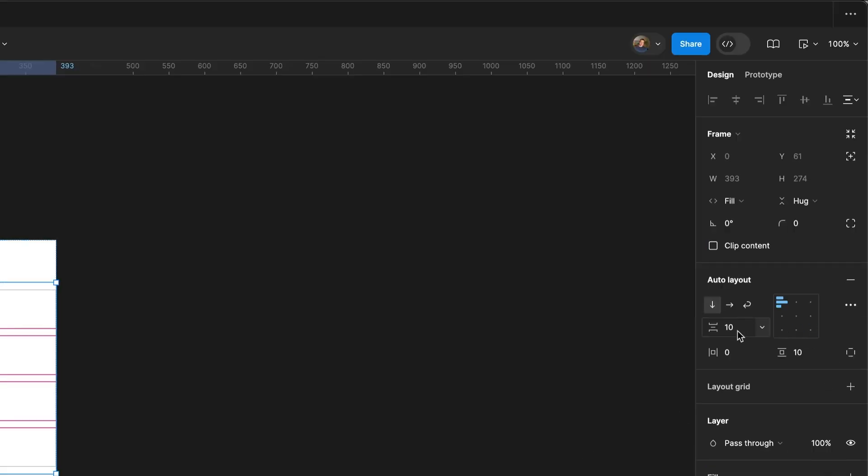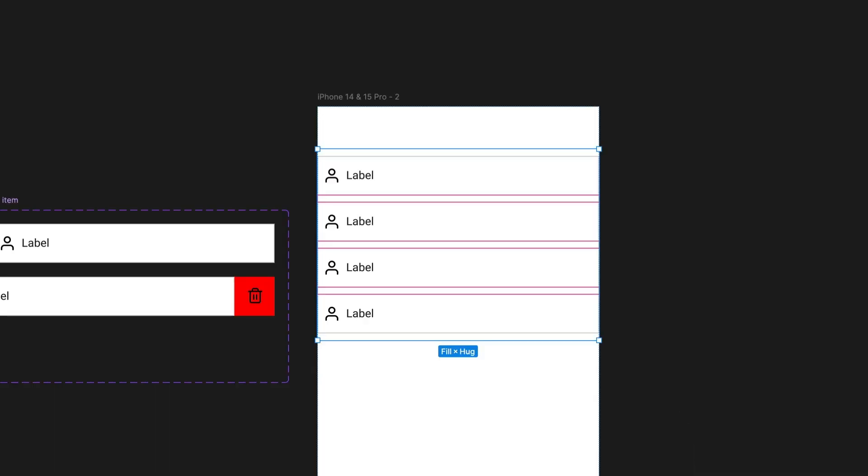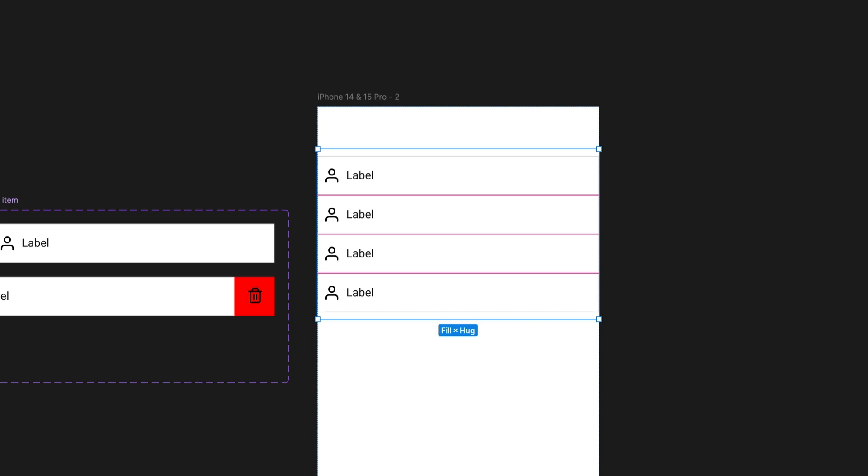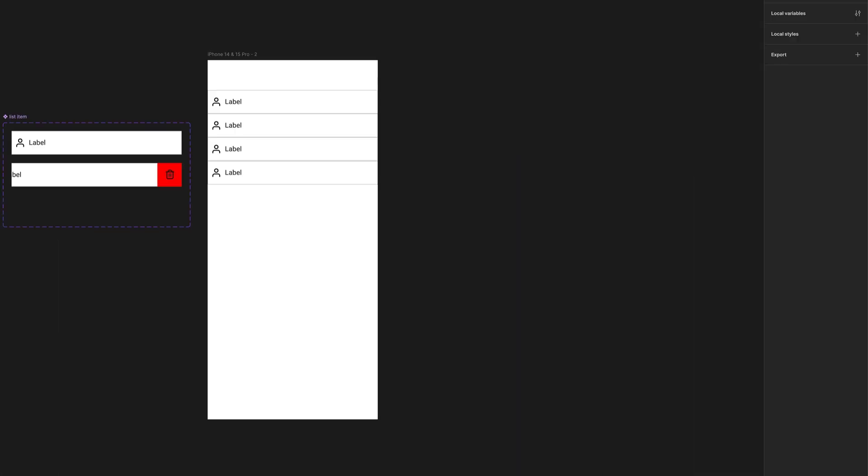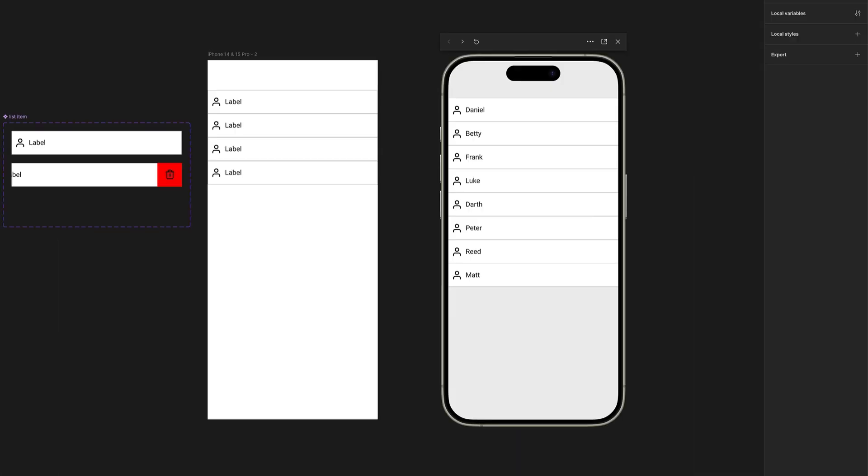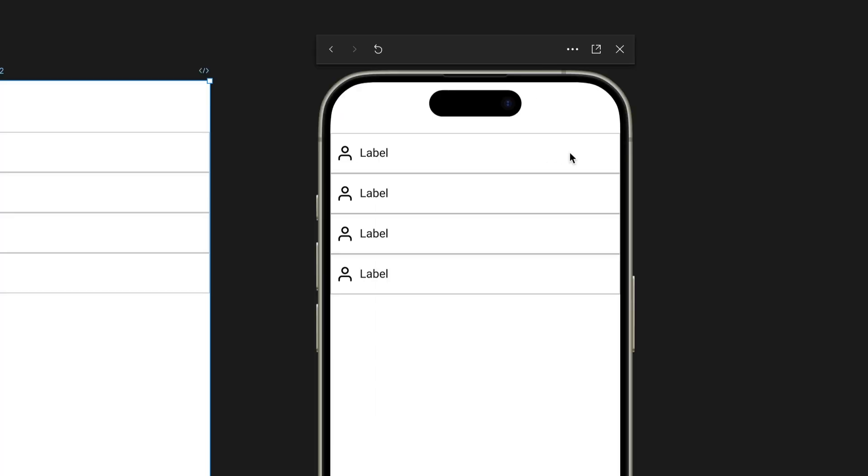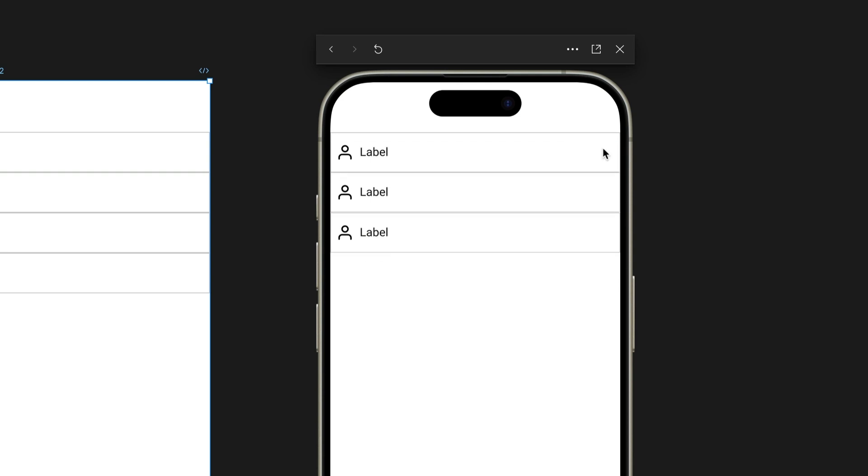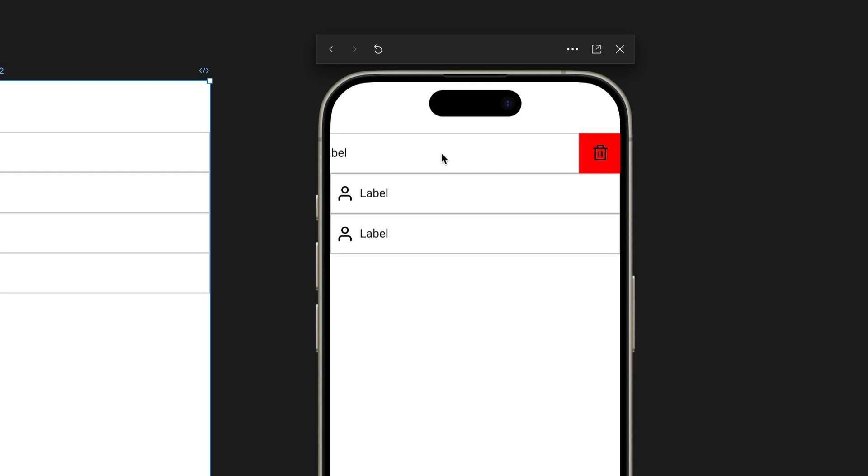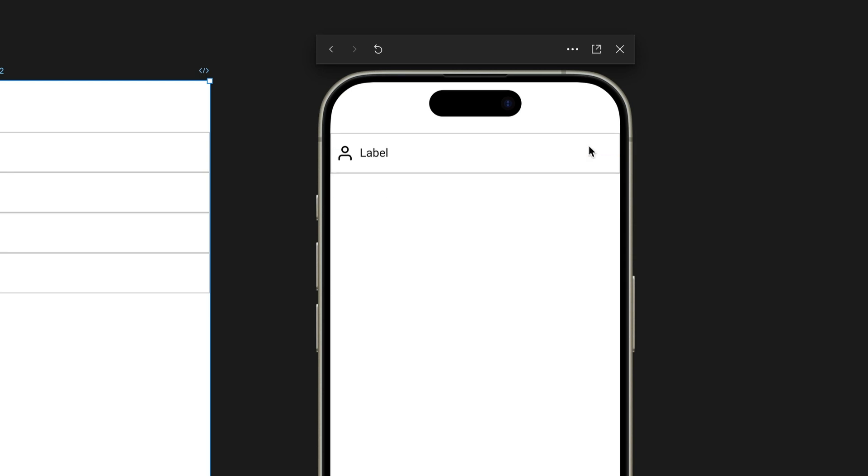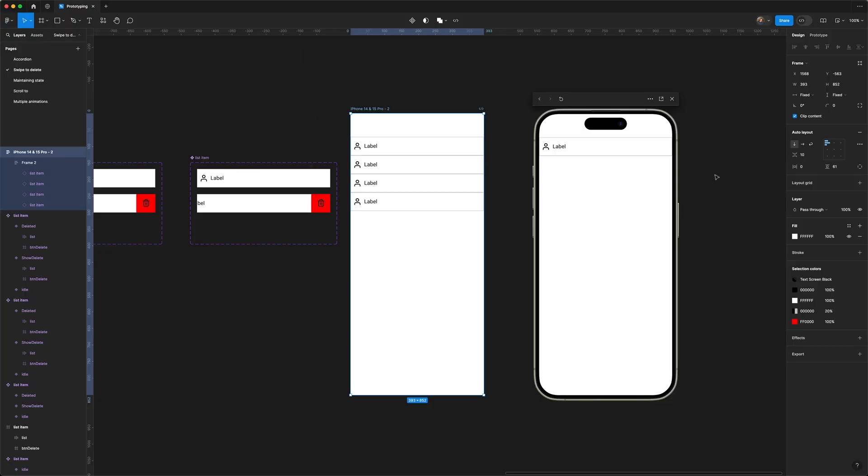We're ready. Open preview, select our frame, and test out our swipe-to-delete. We can swipe the first item to show the delete button, tap it, and everything moves up. It's moving up because it's all in an auto layout. So there you go—an easy way to make a swipe-to-delete list item inside of Figma.